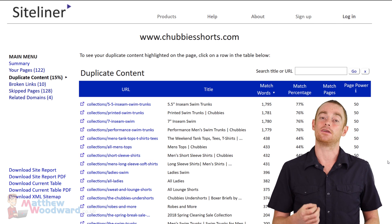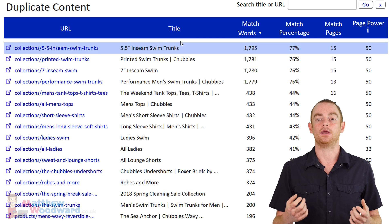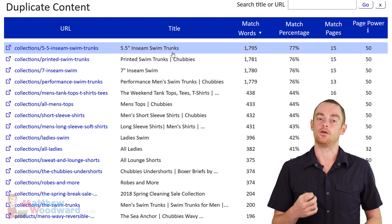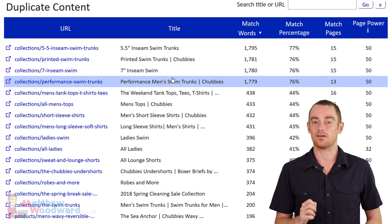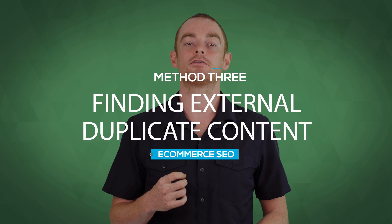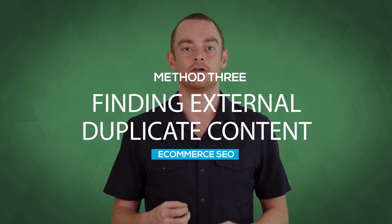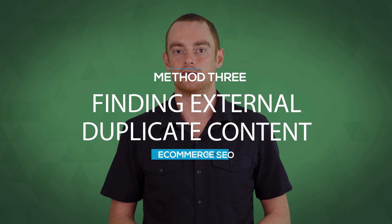All that needs to be done in this example is to work through each result and update or tweak the existing content to make it unique. With internal duplicate content taken care of, it's time to turn our attention to external duplicate content.